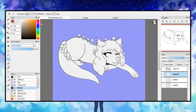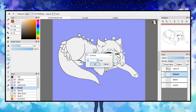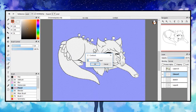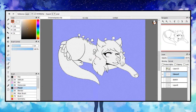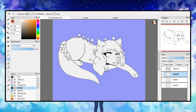I then go back to select and click contract. I go anywhere from 1 to 3. By doing this it will close in more on the lineart, leaving less of the outer part.